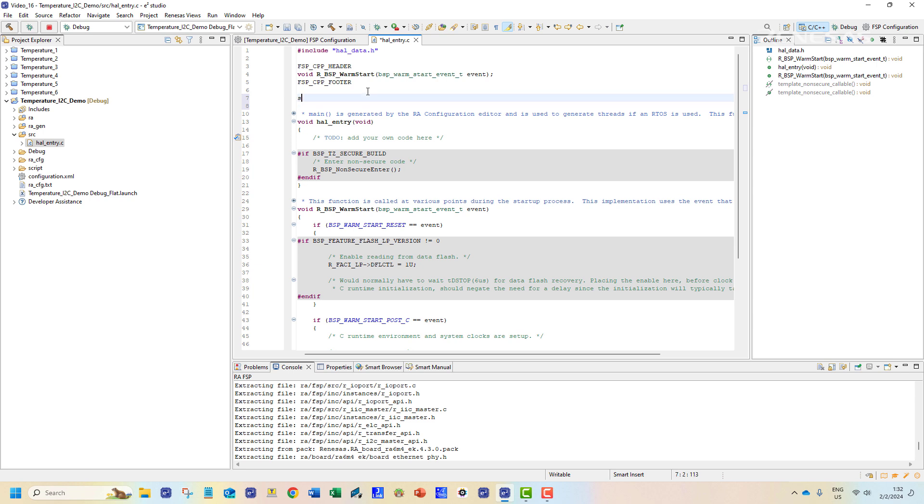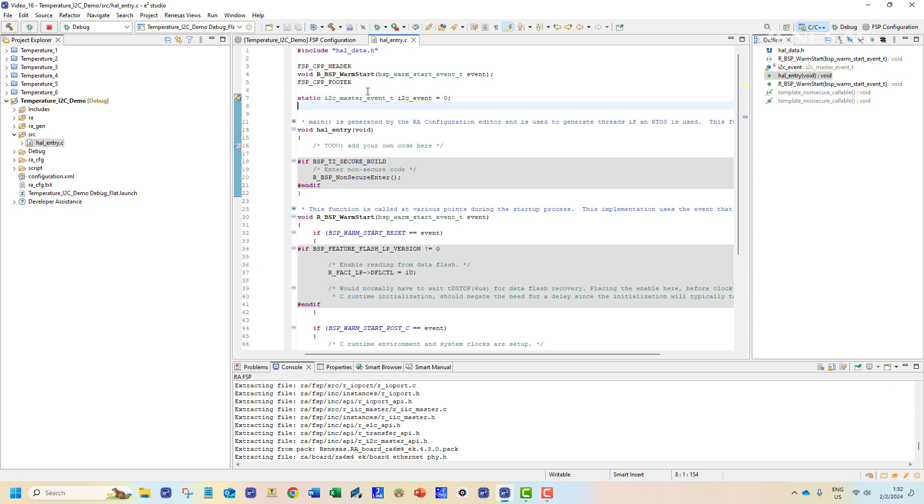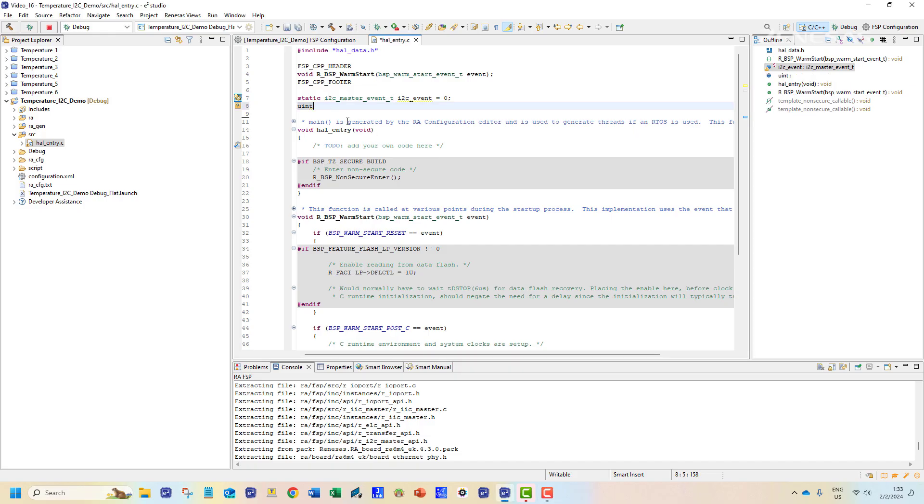The first order of business is declaring the variables to be used in our program. We will declare the I2C event variable. Once that is done we will declare an empty one byte unsigned integer array consisting of four elements.